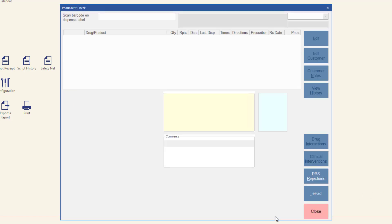If the pharmacist check screen is opened from the script options screen, the dispense label that was scanned to populate the screen is highlighted by default. If you open the pharmacist check screen from the dispense form, scan the barcode on the dispense label to populate the screen with the item.